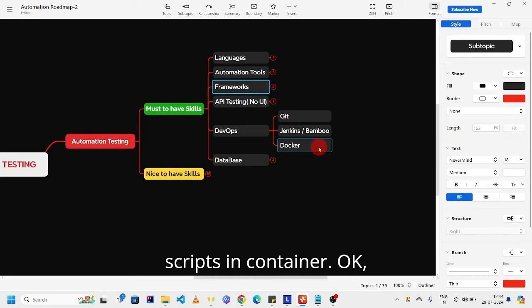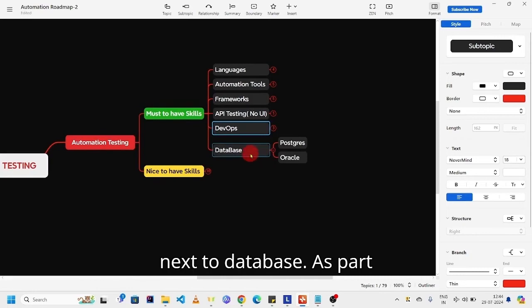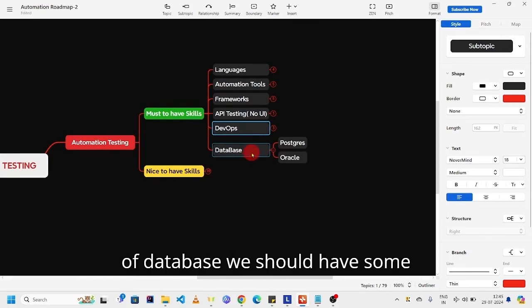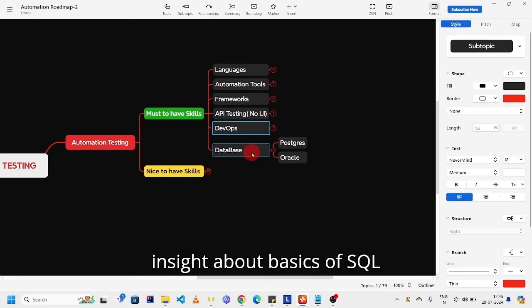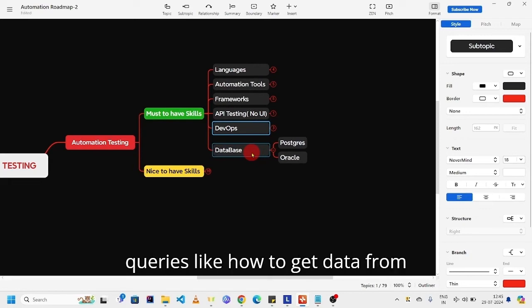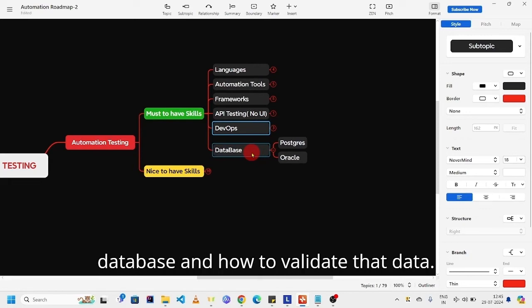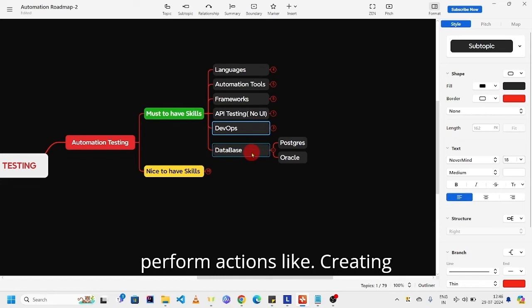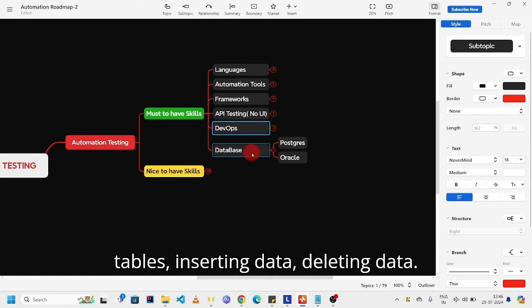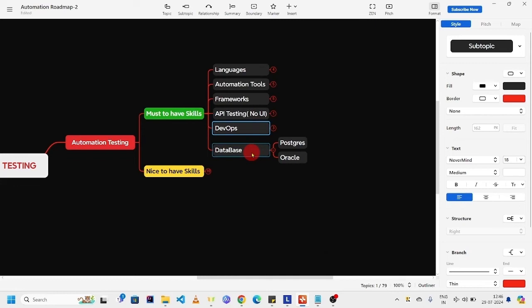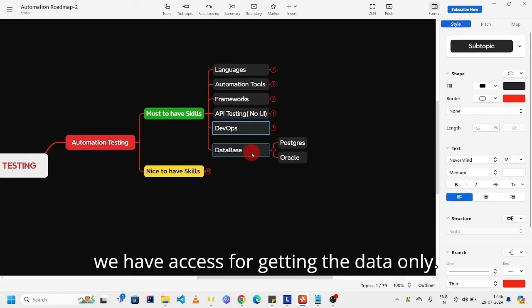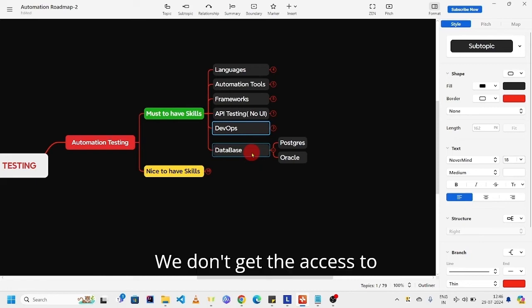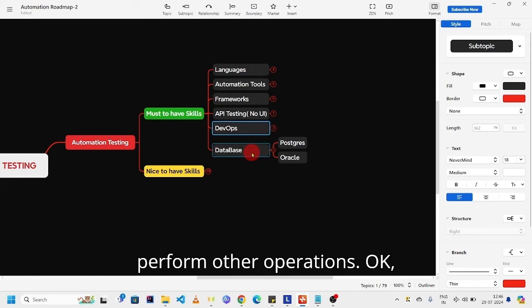Next, database. As part of database, we should have some insight about basics of SQL queries, like how to get data from database and how to validate that data. As an automation tester, we don't perform actions like creating tables, inserting data, deleting data. First of all, we have access for getting data only. We don't get access to perform other operations.